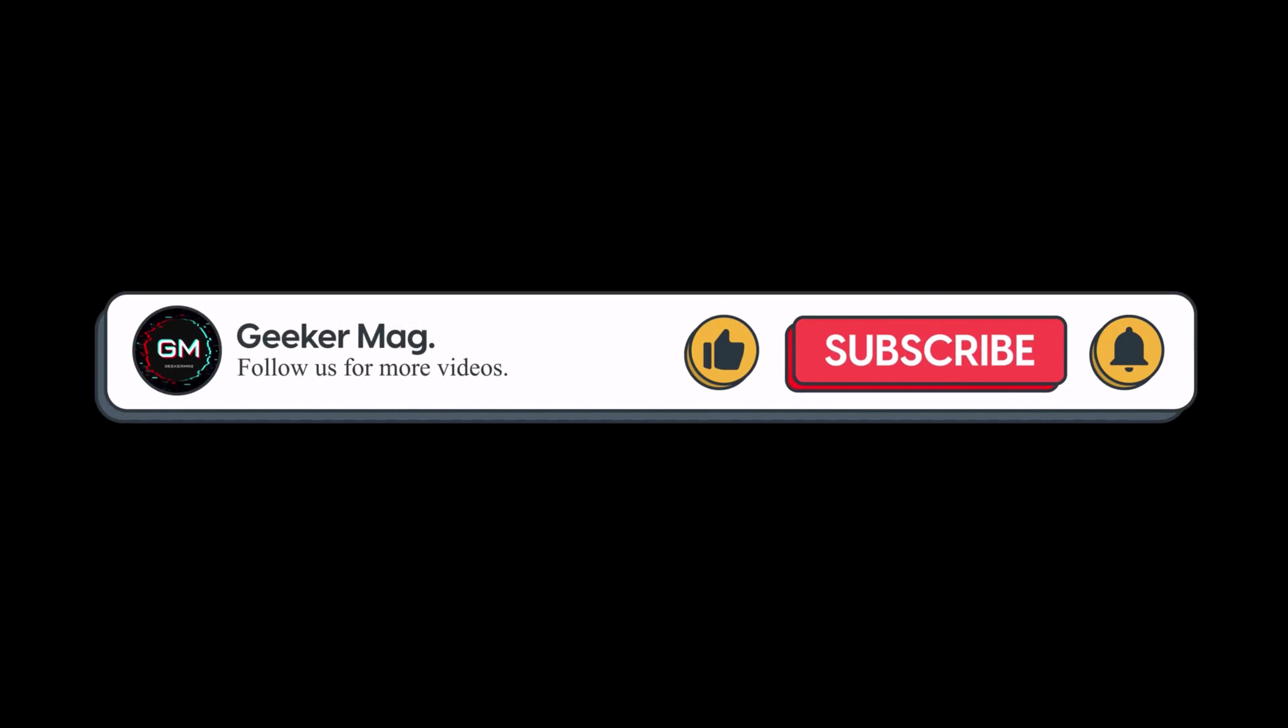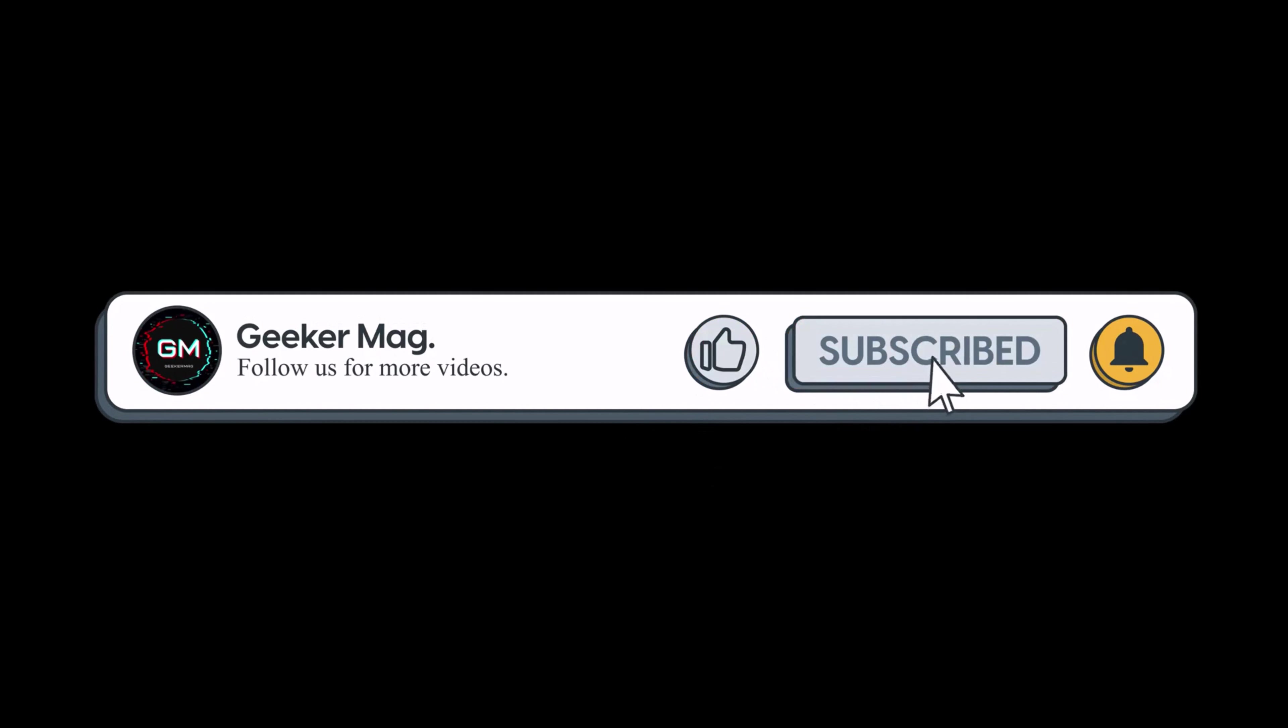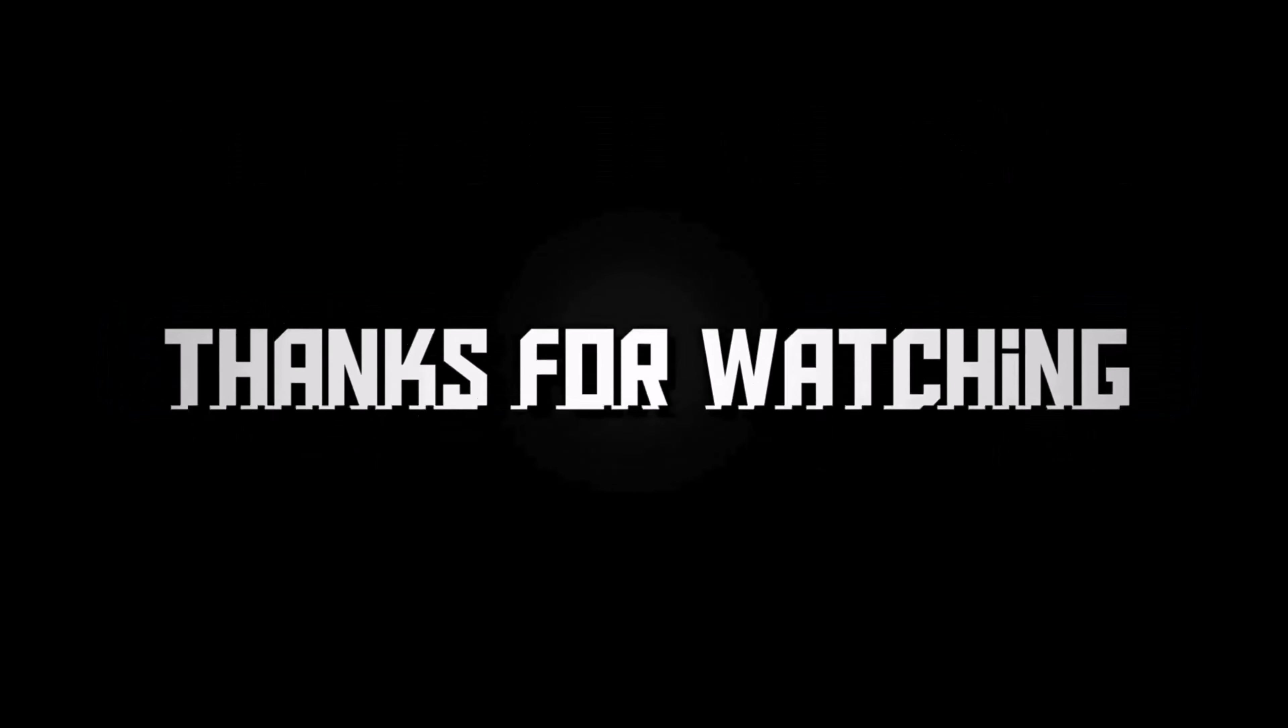I hope this helps. If you find this video useful, don't forget to like this video and subscribe to the channel to get notifications about more similar videos. Thanks for watching.